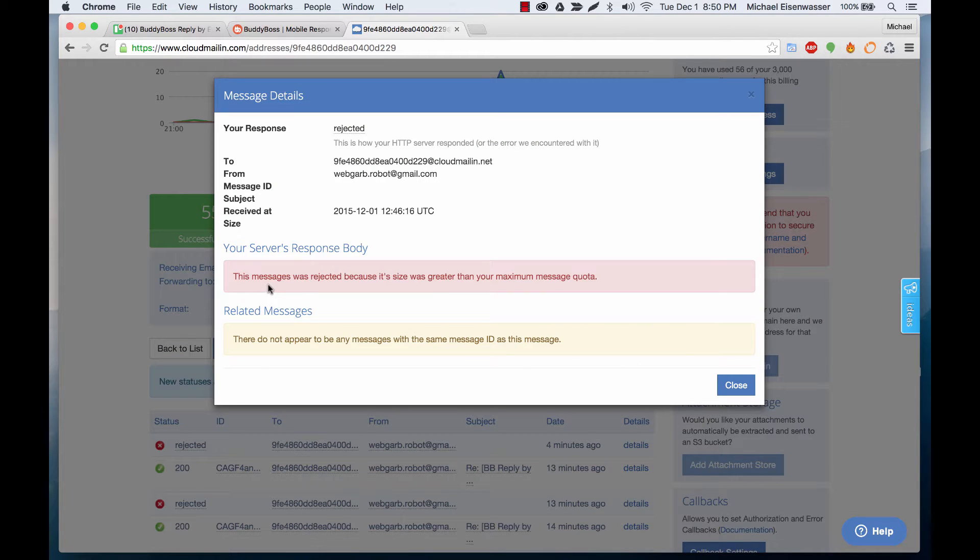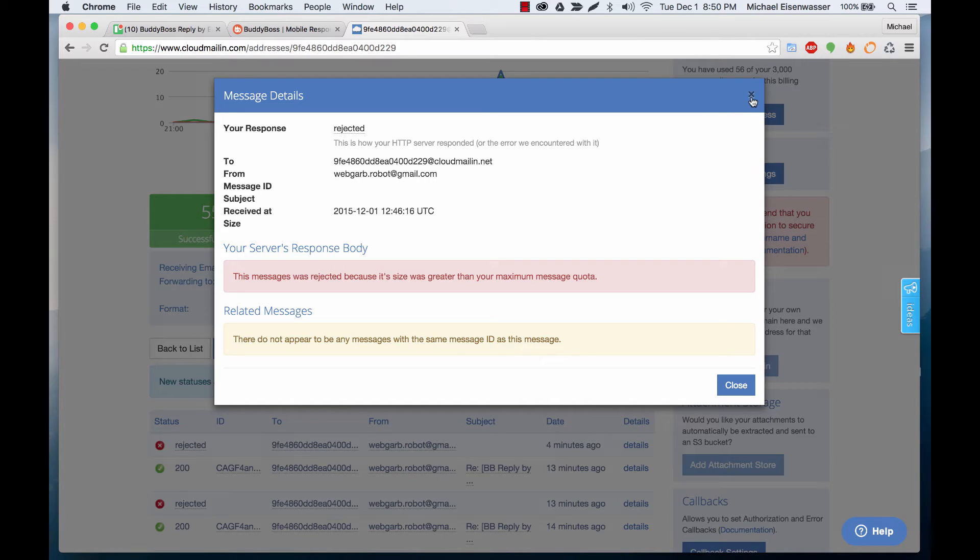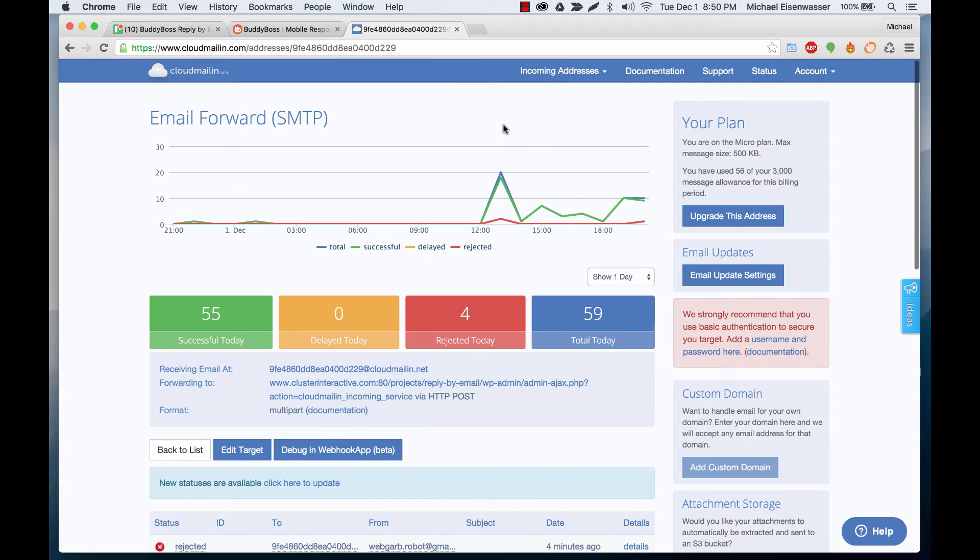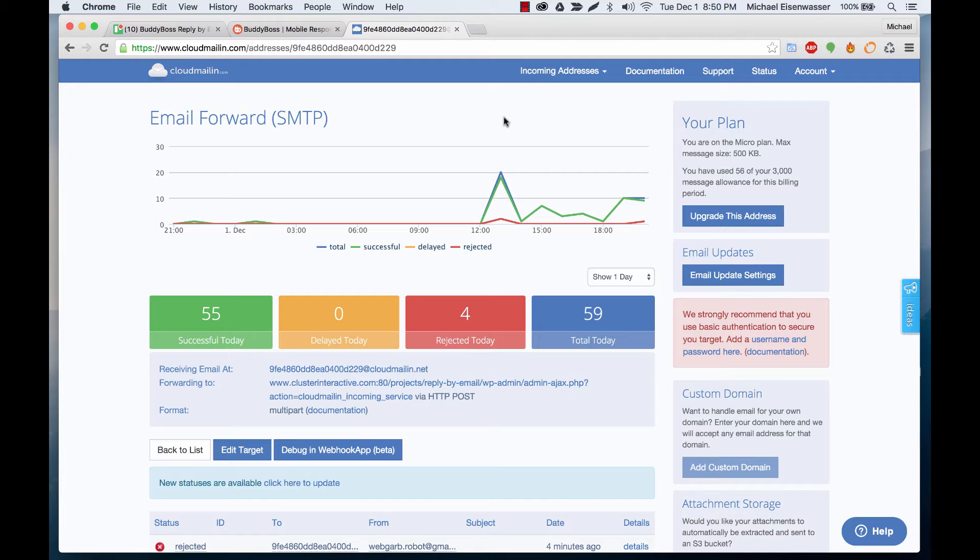This message was rejected because its size was greater than your maximum message quota. So that means likely the user tried to attach a file and if a file is attached to their reply there's a likelihood that the email is going to get bounced.